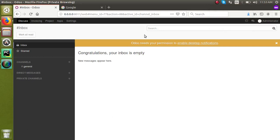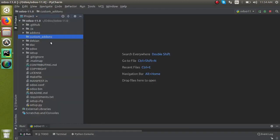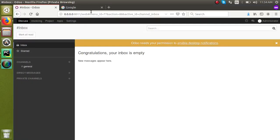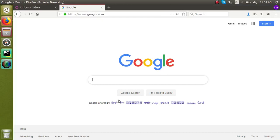Hello, today in this video we are going to discuss how to install or place a custom module in our add-ons path. In our earlier video we have already shown how to add a custom add-ons path for your Odoo instance. You can create a new folder called custom add-ons and place this inside the odoo.conf configuration file. That is all about setting up a custom add-ons path.